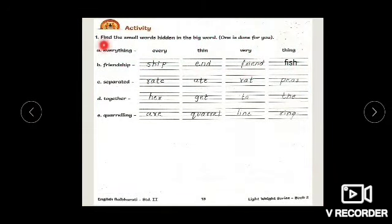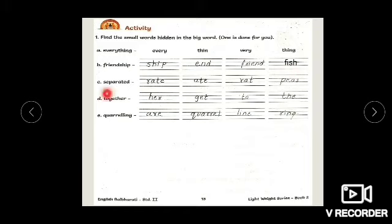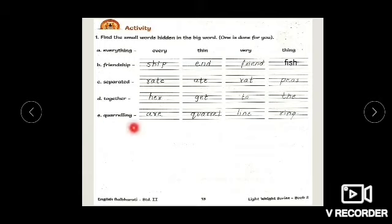Now page number 13. Find the small words hidden in the big word. First word is 'everything' — you can get: every, thin, very, thing. Second word is 'friendship' — ship, and, friend, fish. 'Separated' — rate, rat. 'Together' — her, get, to, the. 'Quarrelling' — are, quarrel, line, ring.